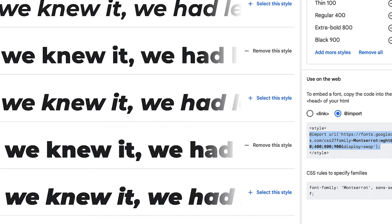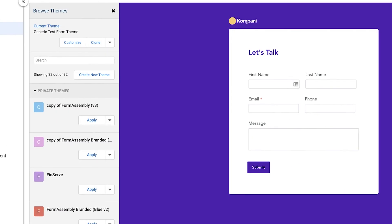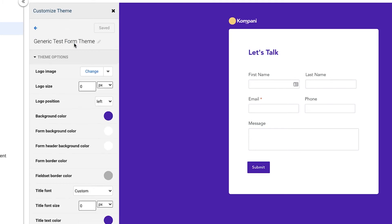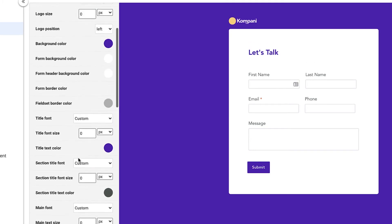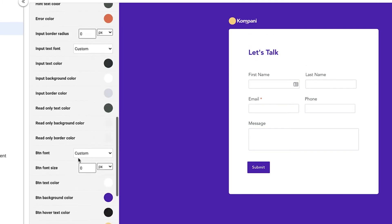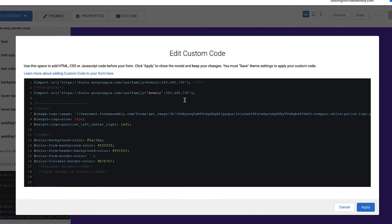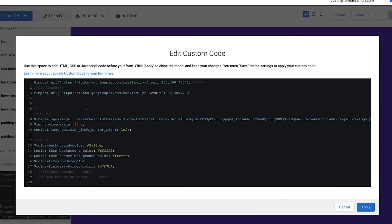Now open a form you want to customize in the form builder. Find the theme you want to customize and click customize to open a copy of the theme. Next, add the import code you copied to the top of the custom CSS section within your theme.